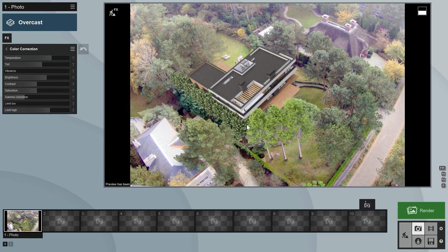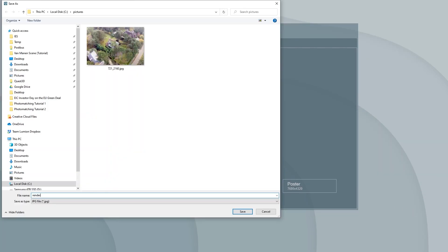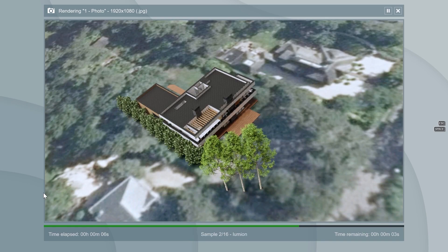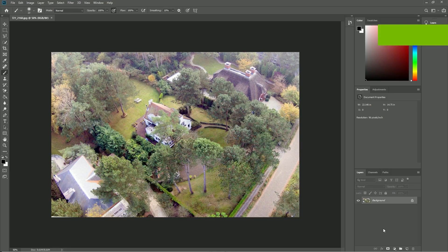Let's render the image and see what we get. Lumion renders not only the photo match, but also a photo mask and the scene without the photo. We won't be using these extra outputs in this tutorial, but we will use them in the next one. Now let's head over to Photoshop, or any similar image editor, to make the corrections we spotted earlier.